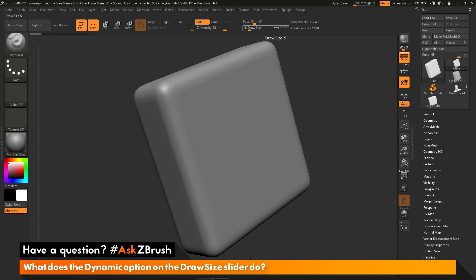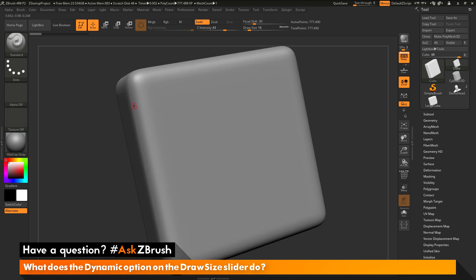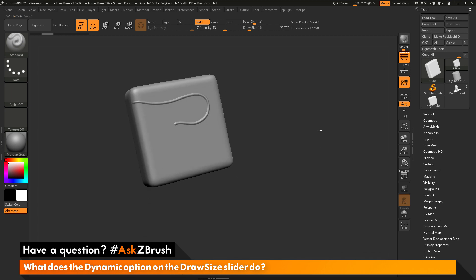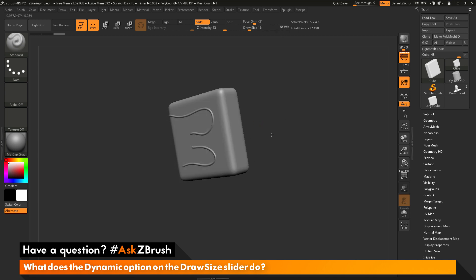I'm going to go back to the Draw Size slider, hover over the word dynamic, and double-click to enable dynamic mode. I'm going to zoom in and repeat that stroke again. I have the standard brush selected still and my draw size is 16. I'll click and drag to draw a stroke out. Then I'm going to zoom out quite a bit and repeat that stroke again at the bottom. You'll notice that the draw size has stayed the same. With dynamic on, no matter how zoomed in you are to your model, the stroke size is always going to stay the same.